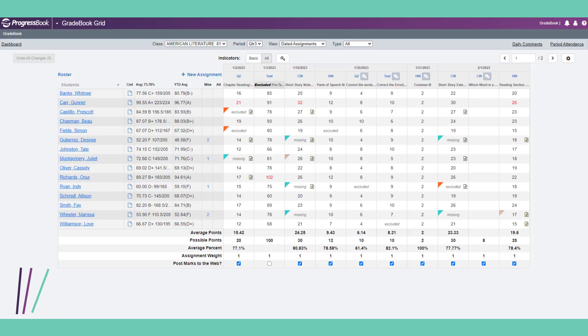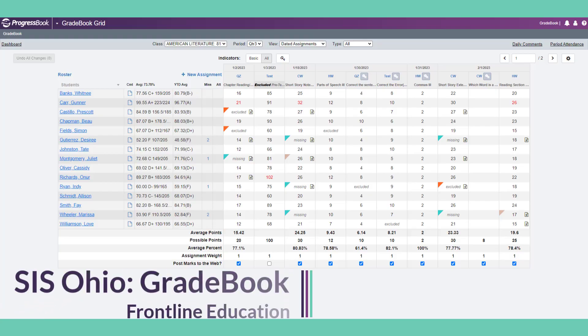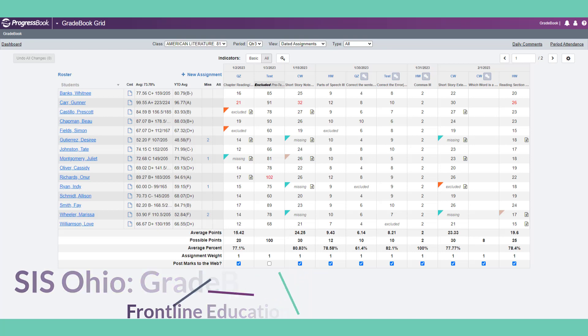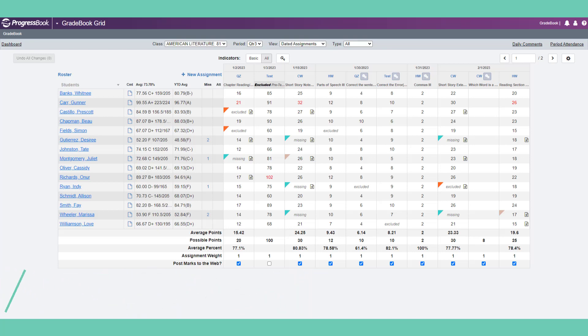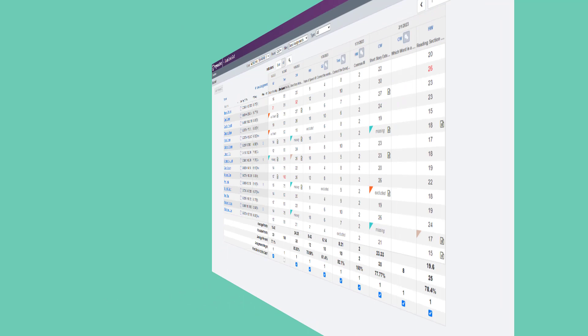Are you new to Frontline Education's CISOhio Gradebook? Here are 10 features of our Gradebook application that will help teachers manage administrative tasks.